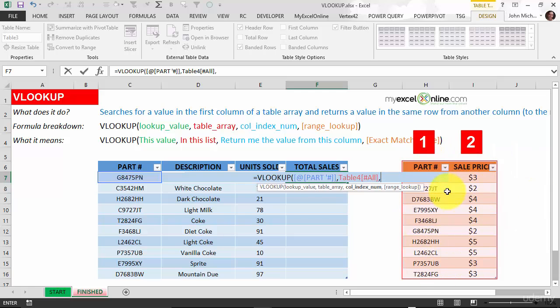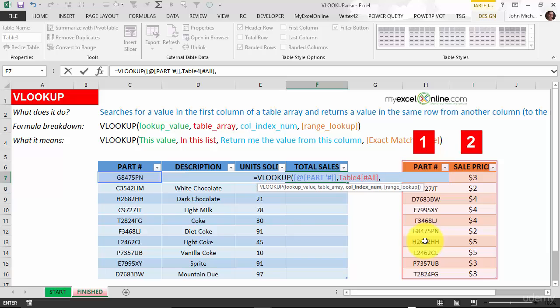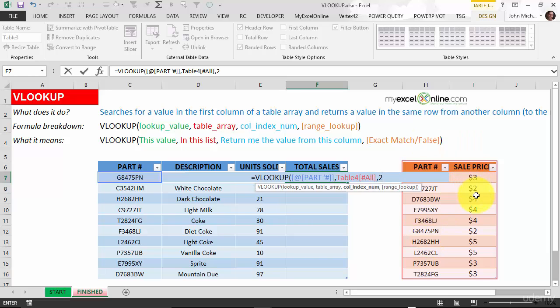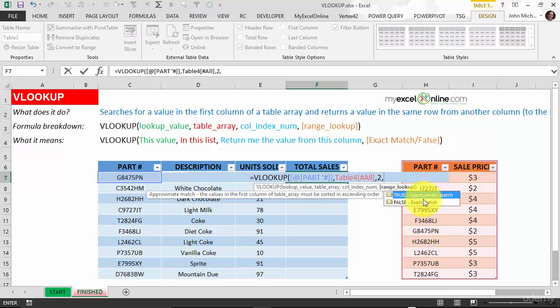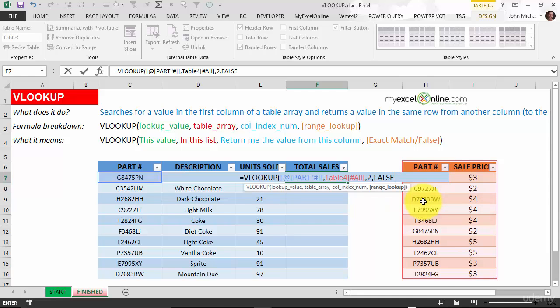In our table it's saying okay, look at this part number in here in the first column, and we want to return the second column. So press number two, and we want an exact match, put in the false.